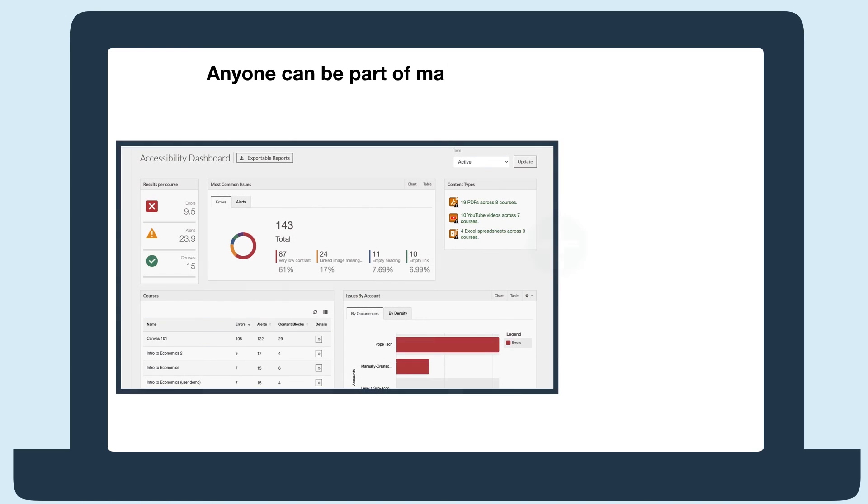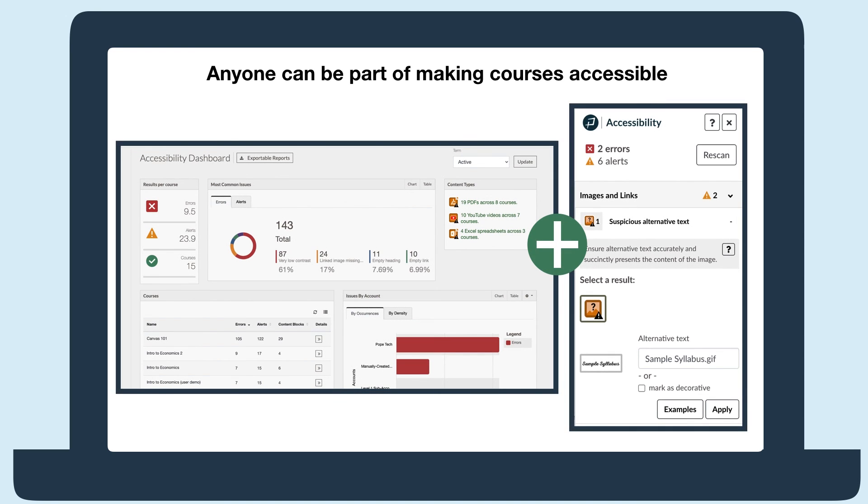With the admin and instructor dashboards plus the accessibility guide, anyone can easily be part of making courses accessible.